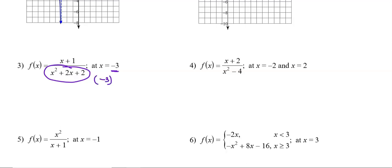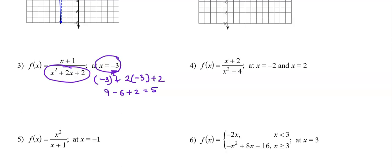At x = -3, putting it in the denominator: (-3)² + 2(-3) + 2 = 9 - 6 + 2 = 5. The denominator is not 0 at x = -3, so the function is not discontinuous at all. The function is continuous at x = -3.